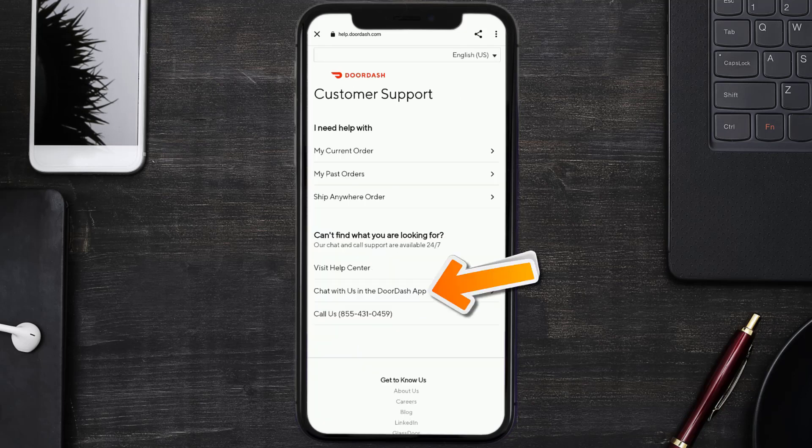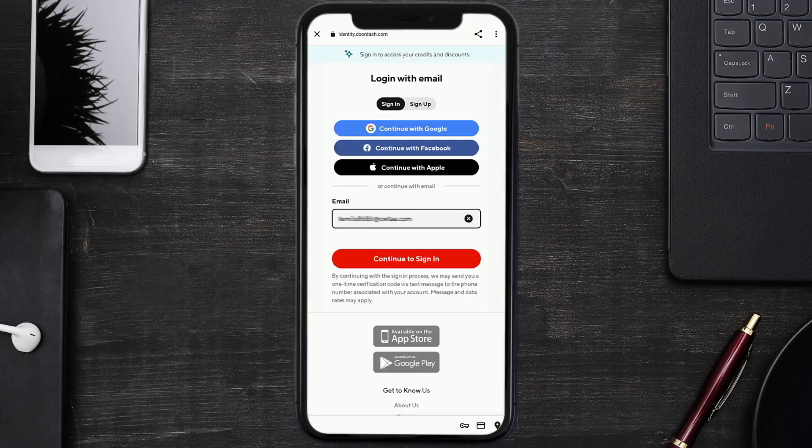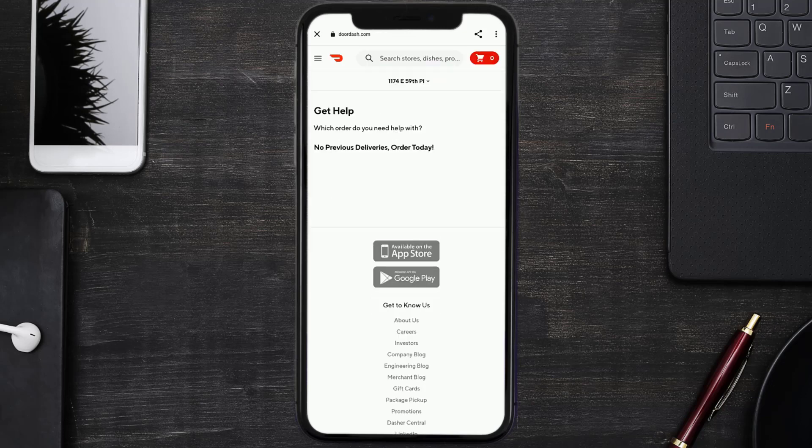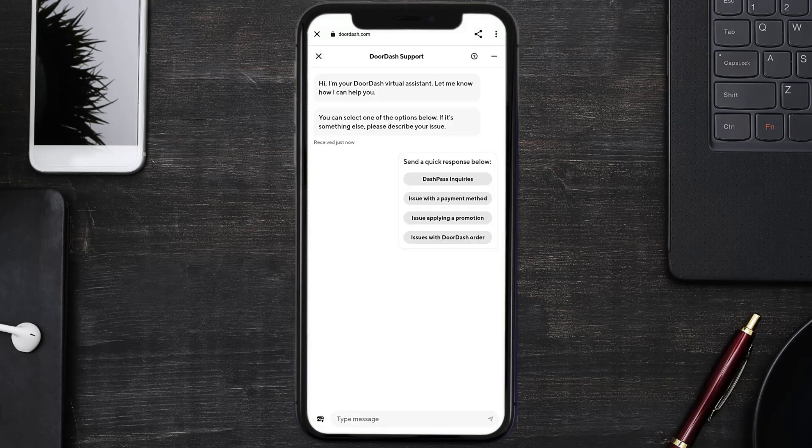Once you're on this screen, scroll down and tap on Chat With Us in the DoorDash app. It'll ask you to sign into your DoorDash account using your login credentials. It may even ask you to verify your identity through your phone or email. Once you're logged in, you'll be redirected to this page and a chat screen will come up. Tap on Issue With a Payment Method.